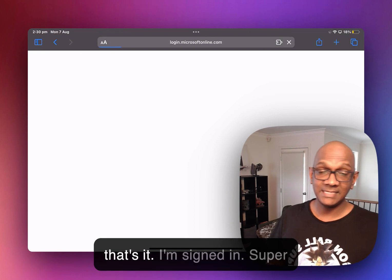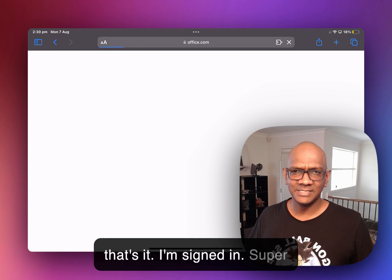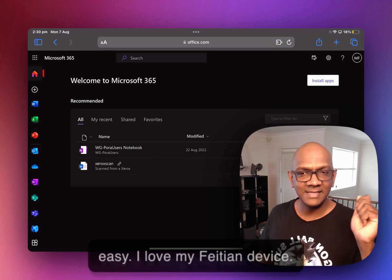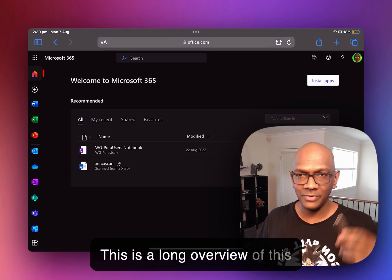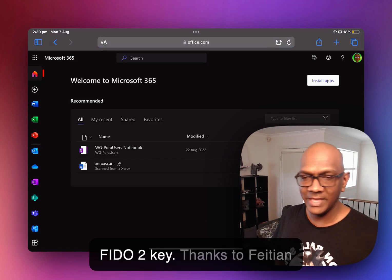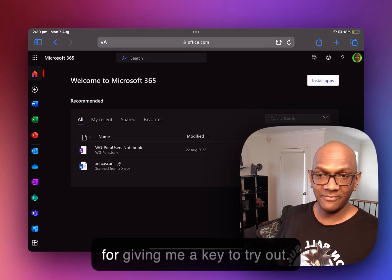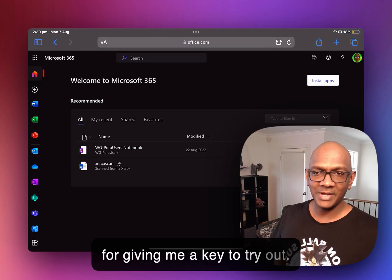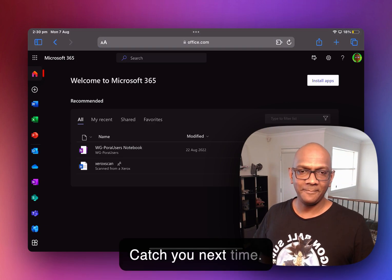And that's it. I'm signed in. Super easy. I love my Feitian device. This is a long overdue view of this FIDO 2 key. Thanks to Feitian for giving me a key to try out. Catch you next time.